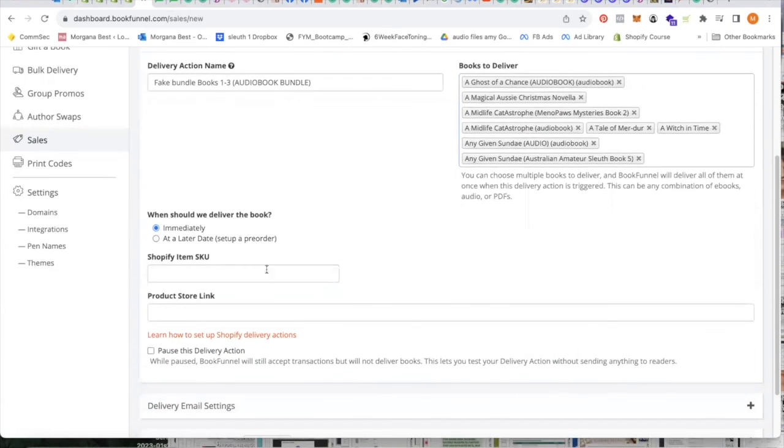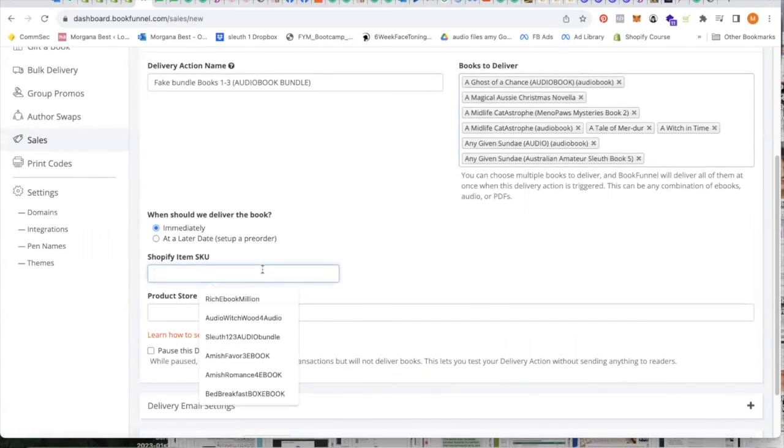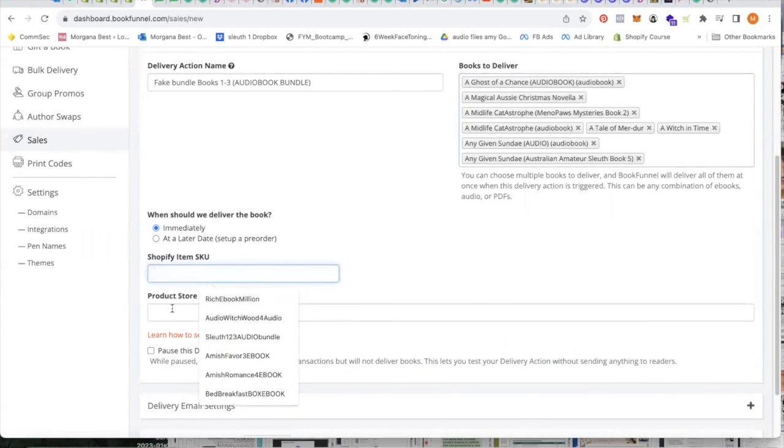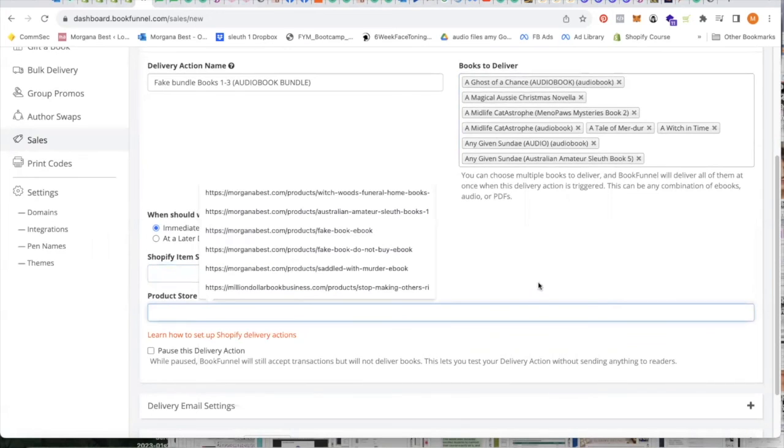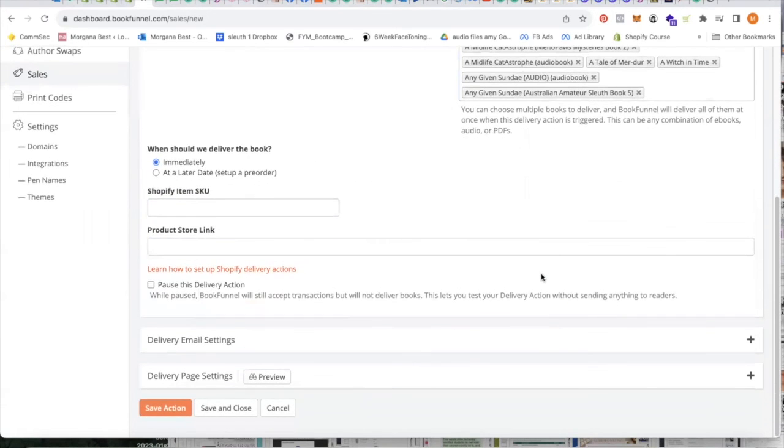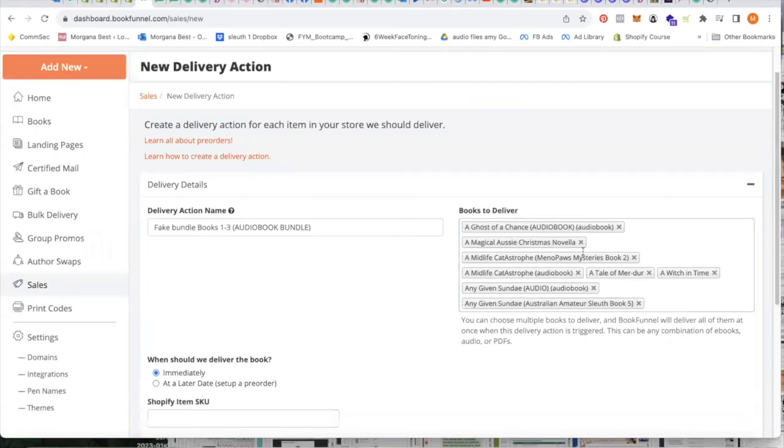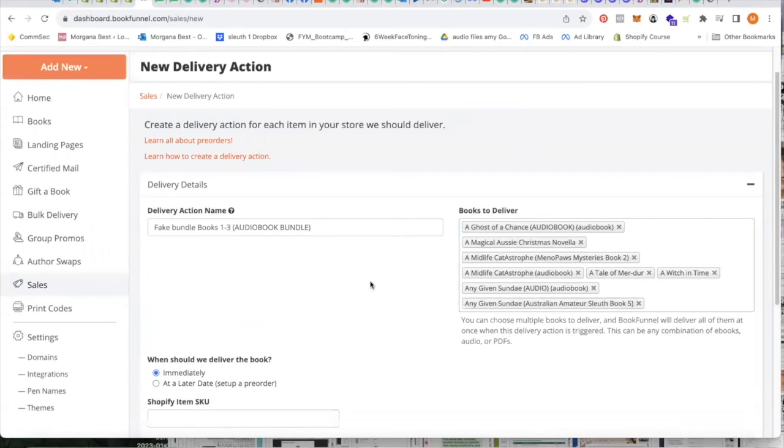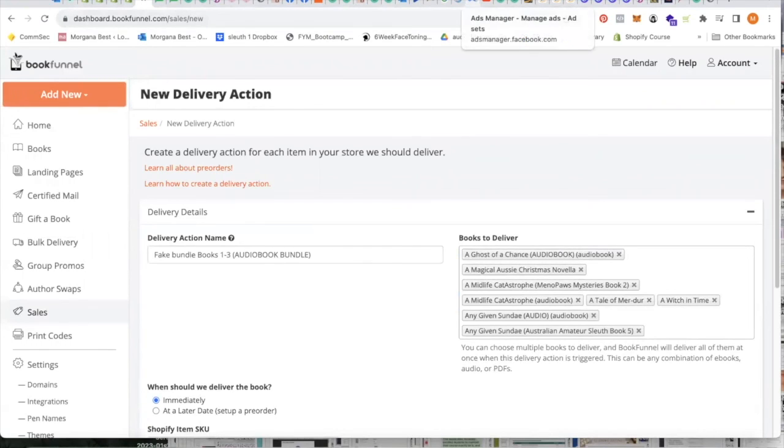You pop down here copy and paste your SKU, your store link, everything else and proceed as normal. And that's all there is to it.